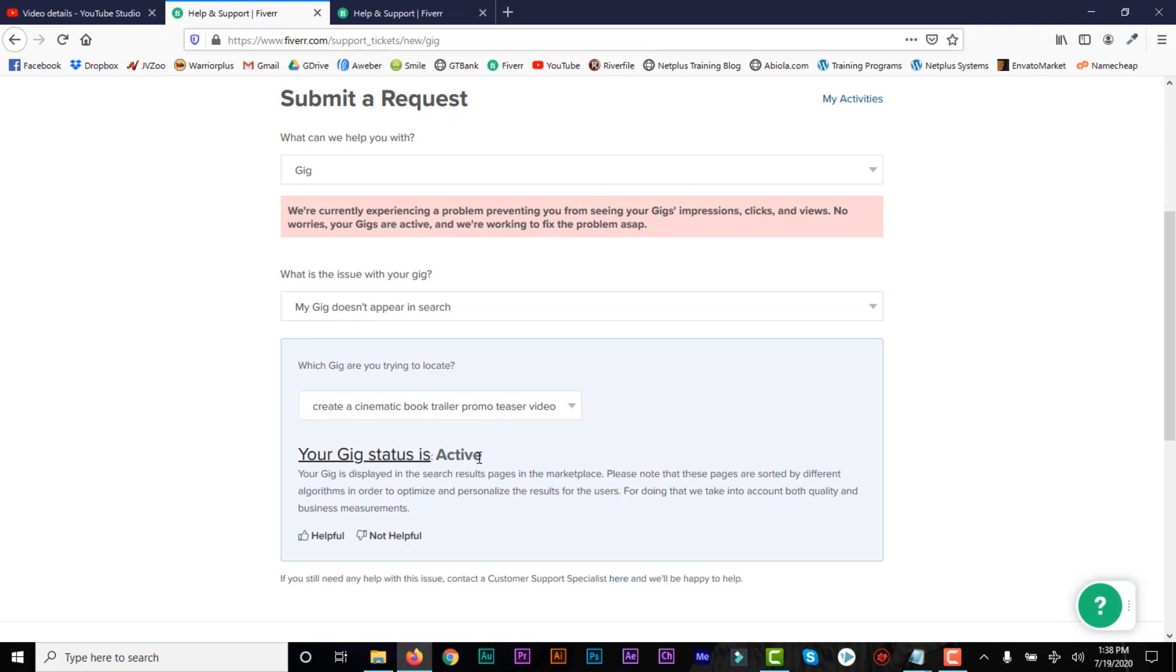And then people won't be able to find it in search, which means you won't be able to make sales. Because I have so many people who have gigs that are not active, and then they continue to lament, continue to complain they are not making sales. It's because the gig is not active. So you need to always know your gig status every time.